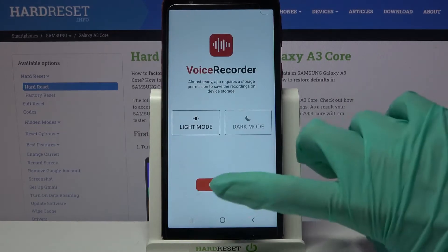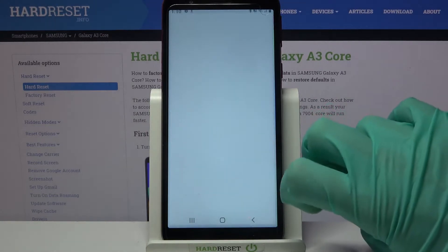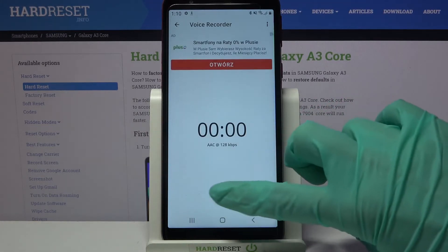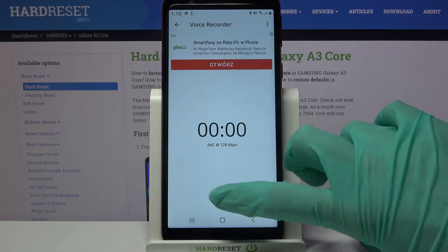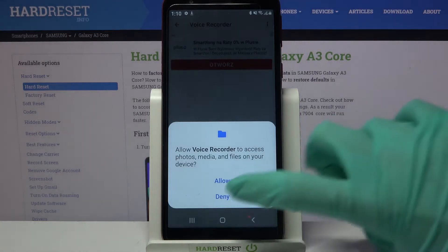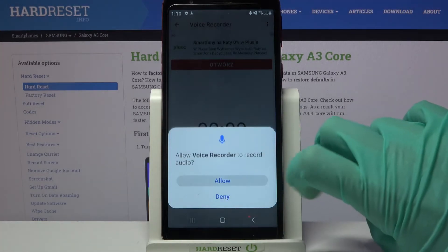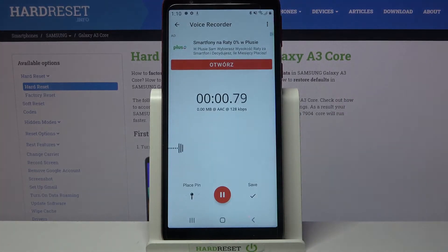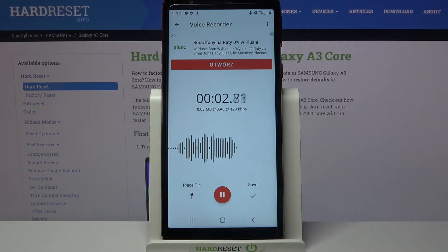Now choose continue, click yes I agree and tap on this red button to start your recording. Choose allow again and as you can see recording is on.